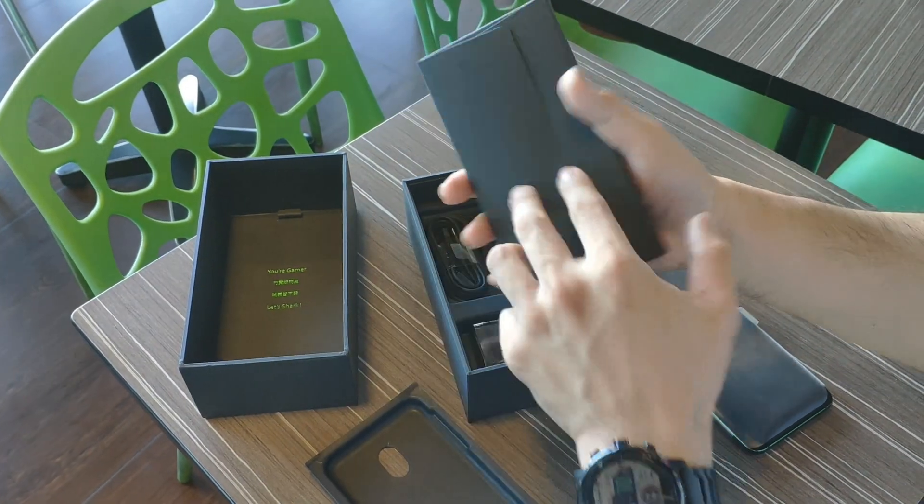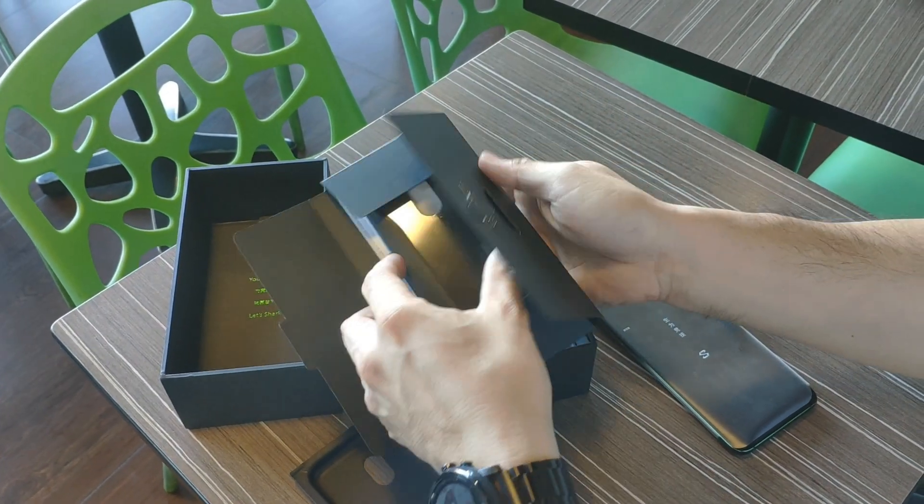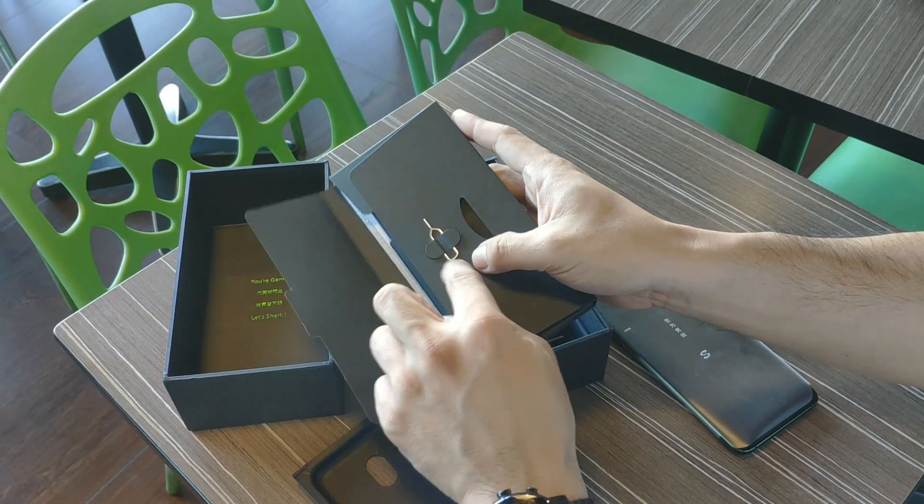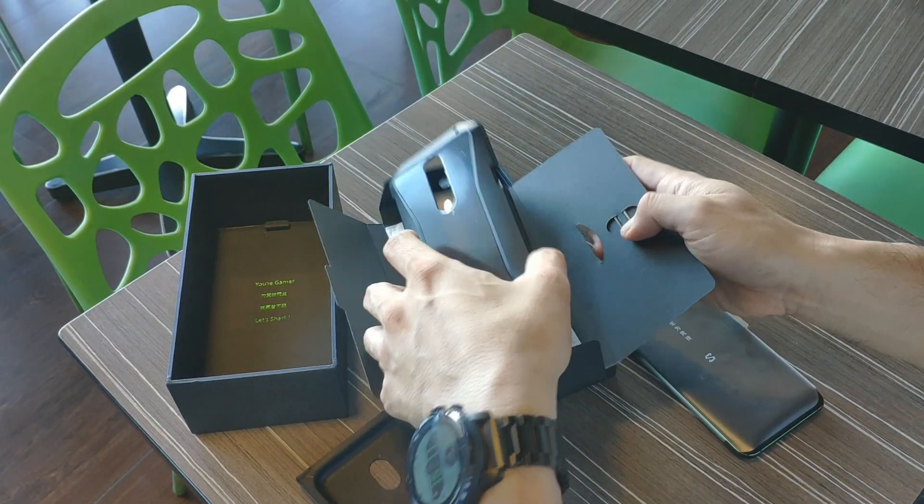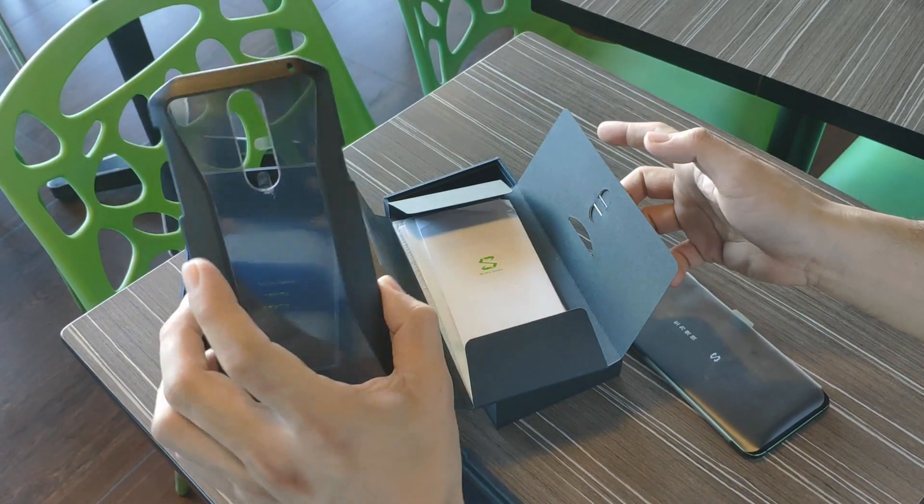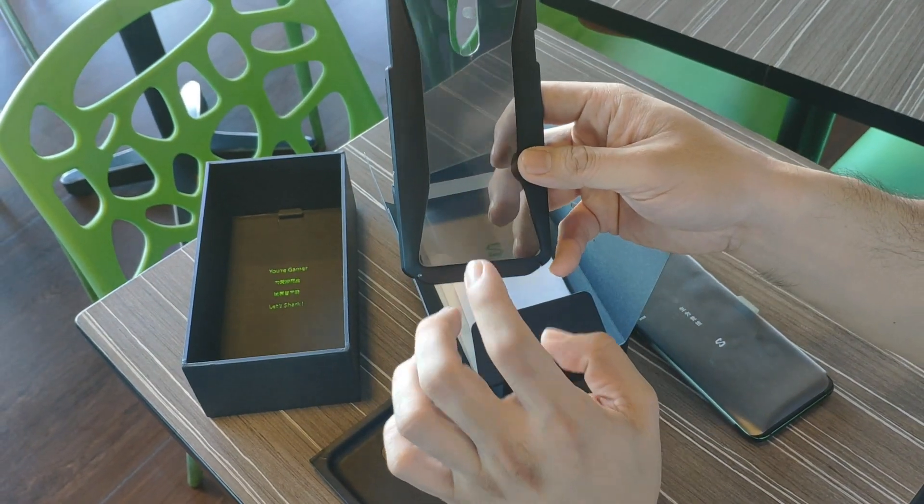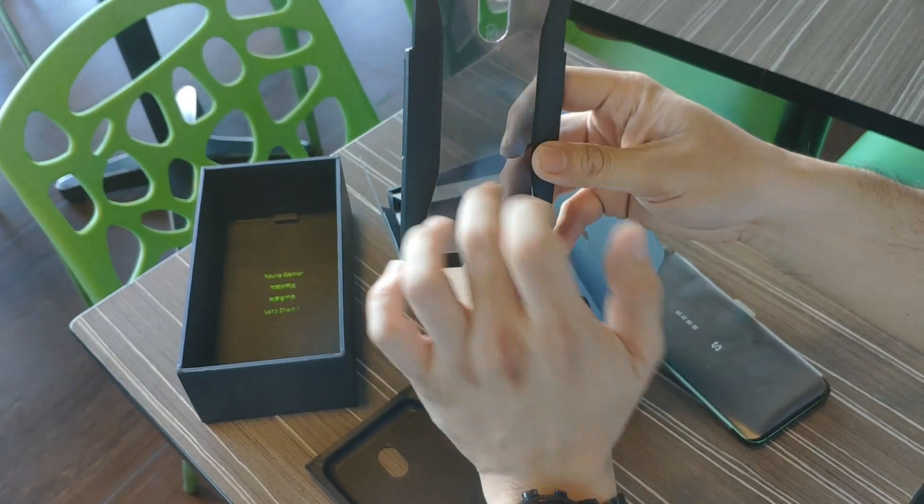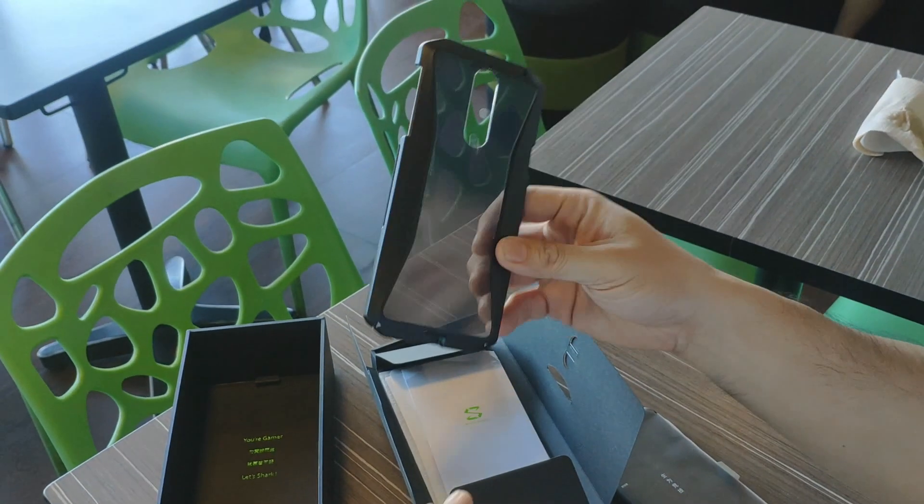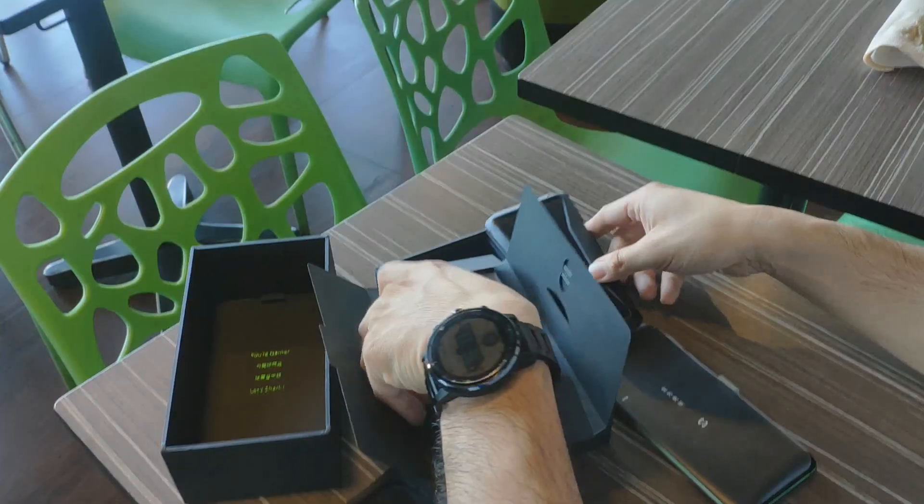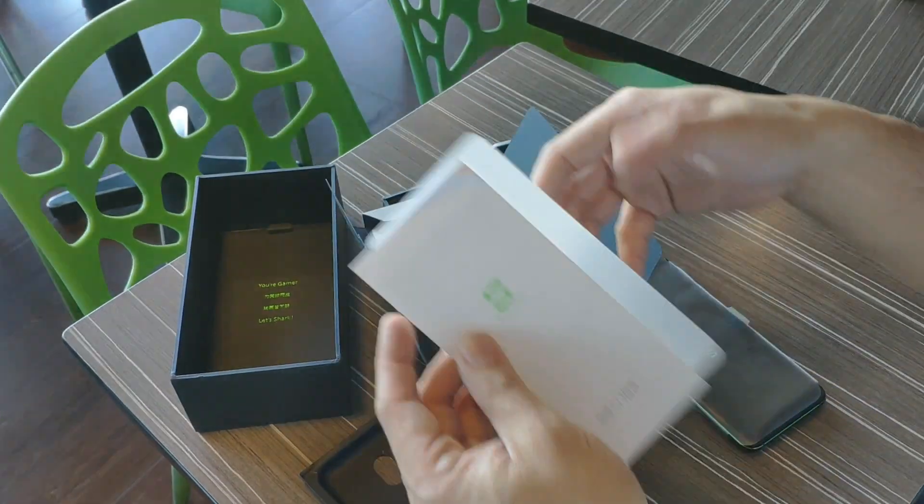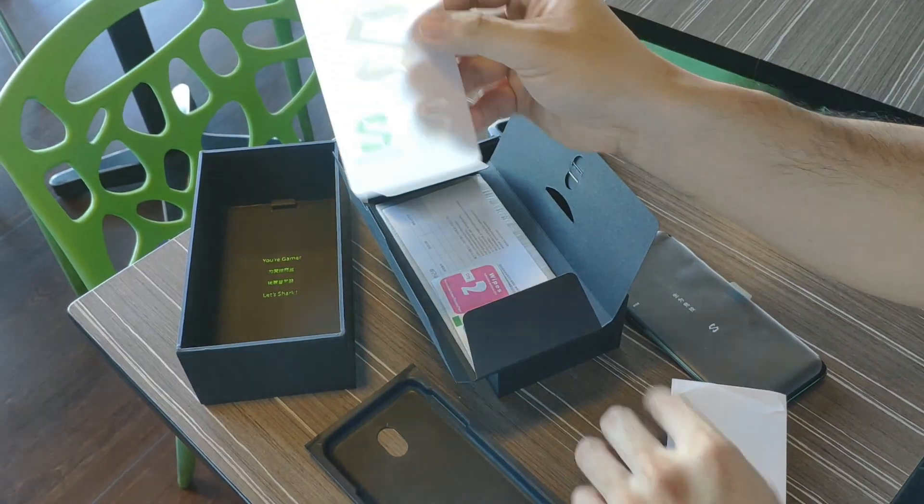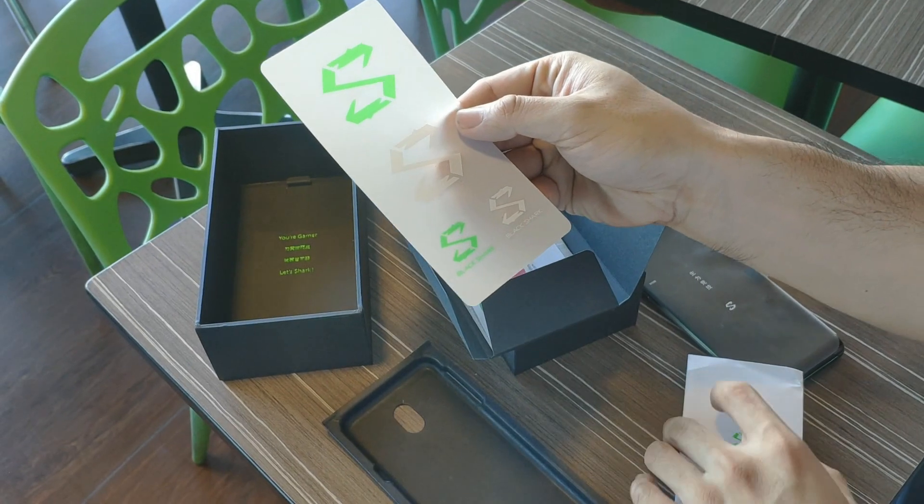You have the unit here. Let's see what's inside the box. Opening this, we have the SIM card ejector pin, and as we open it further we can see that we have the case.